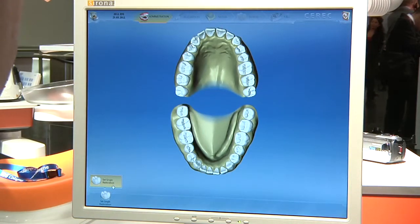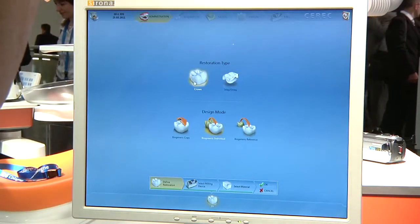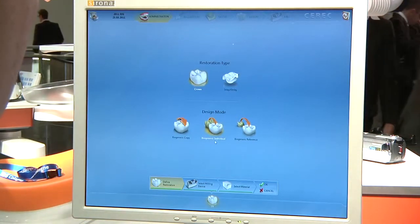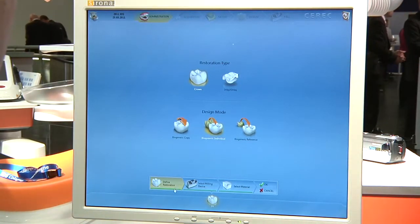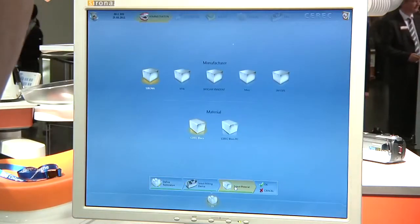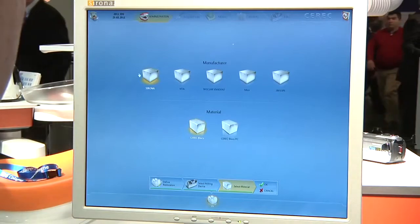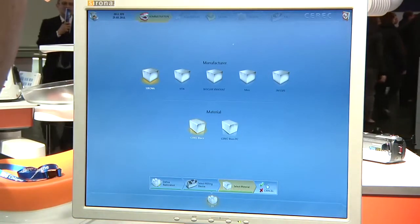We're set for a single restoration here this morning. We're going to do tooth number 19. Click on that — it gives us a tooth, and right away we're going to the restoration type: crown or an inlay and onlay, and then design mode. We're going to pick crown. We're going to use the biogeneric individual. Whenever anything is in green, we can move on. One of the changes we're going to like is that we actually pick our material at the beginning rather than at the end in mill preview like previous softwares. So we select the different types of blocks and the material in that block. We already have our material, our milling chamber, and we've defined our restoration, so now we can hit OK and move on.